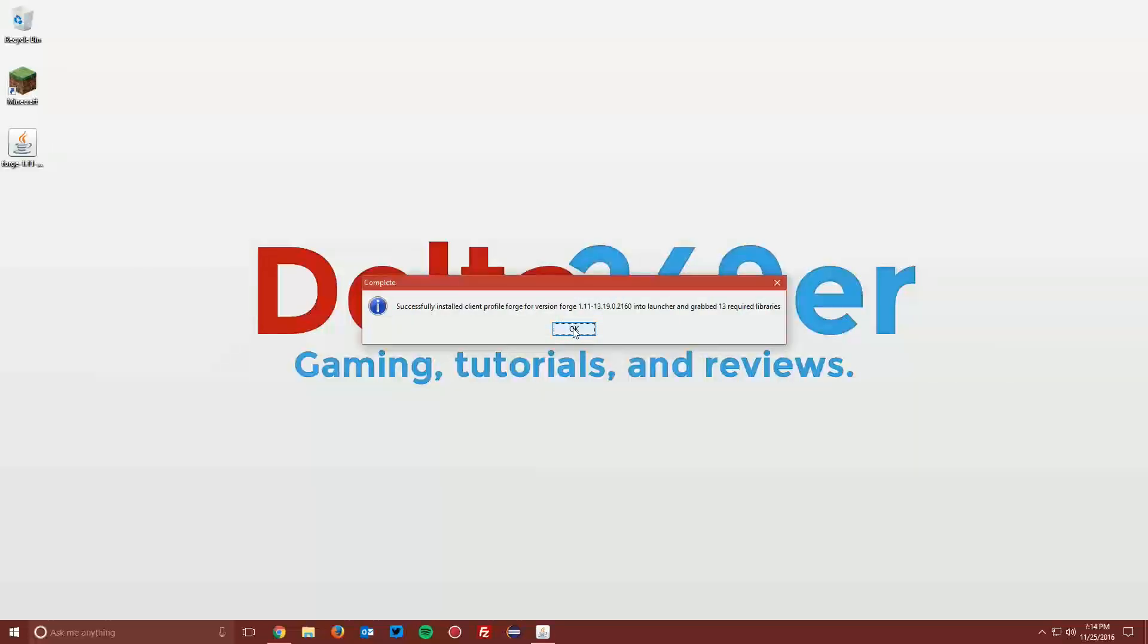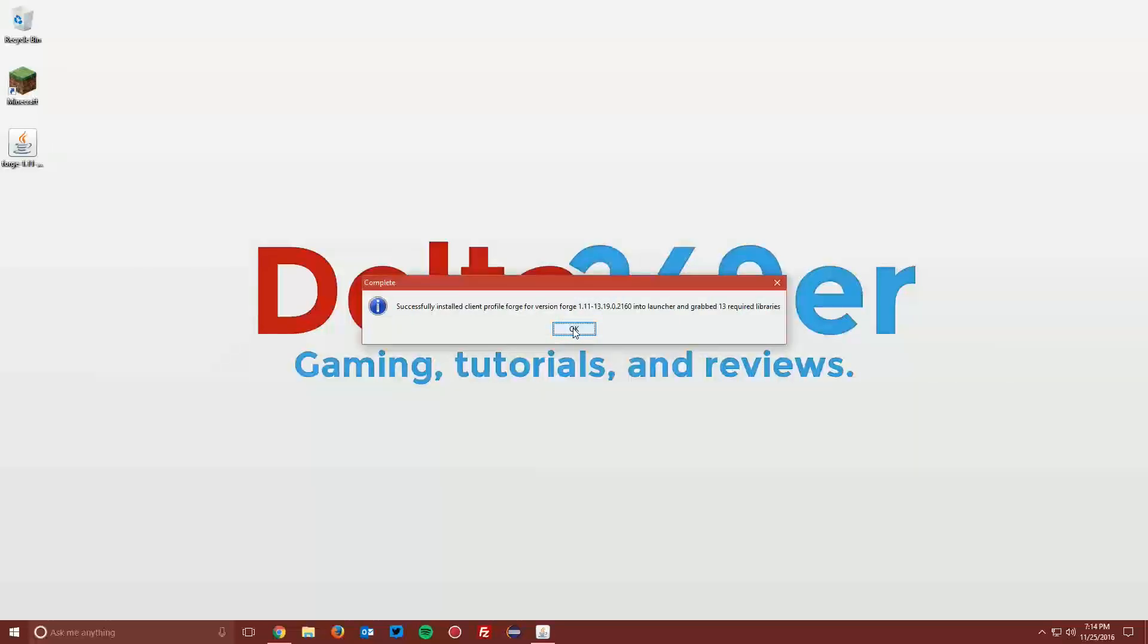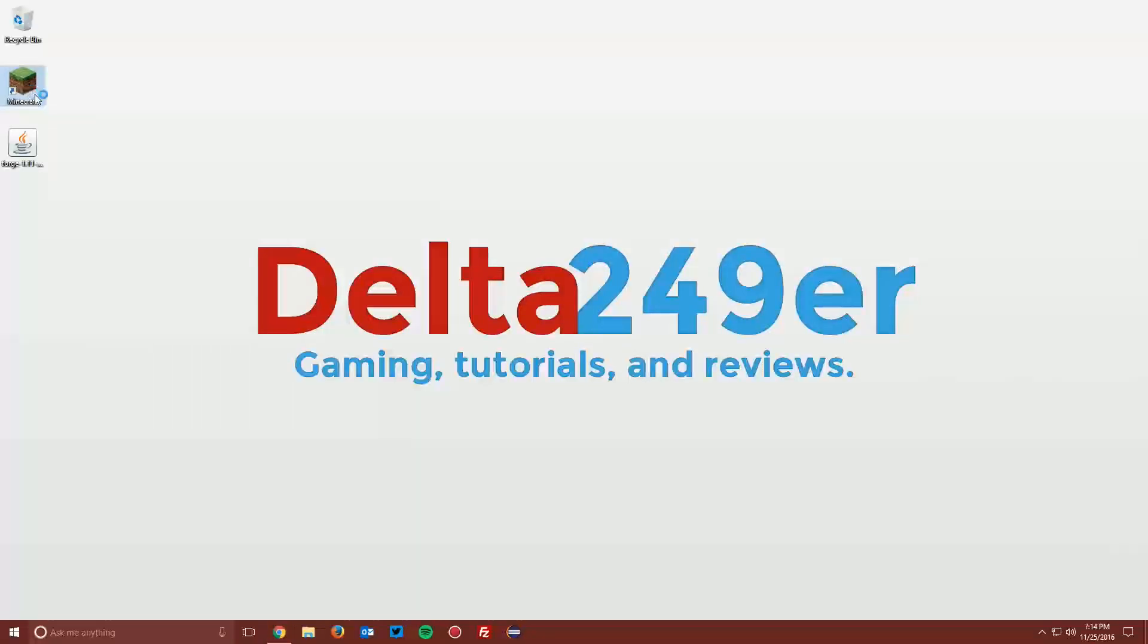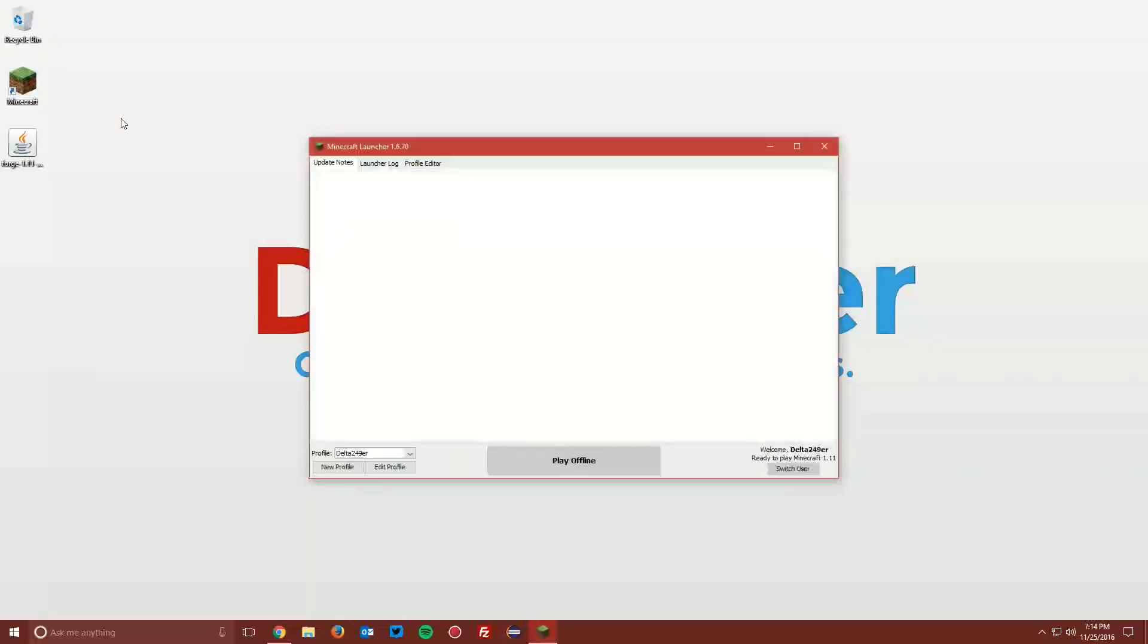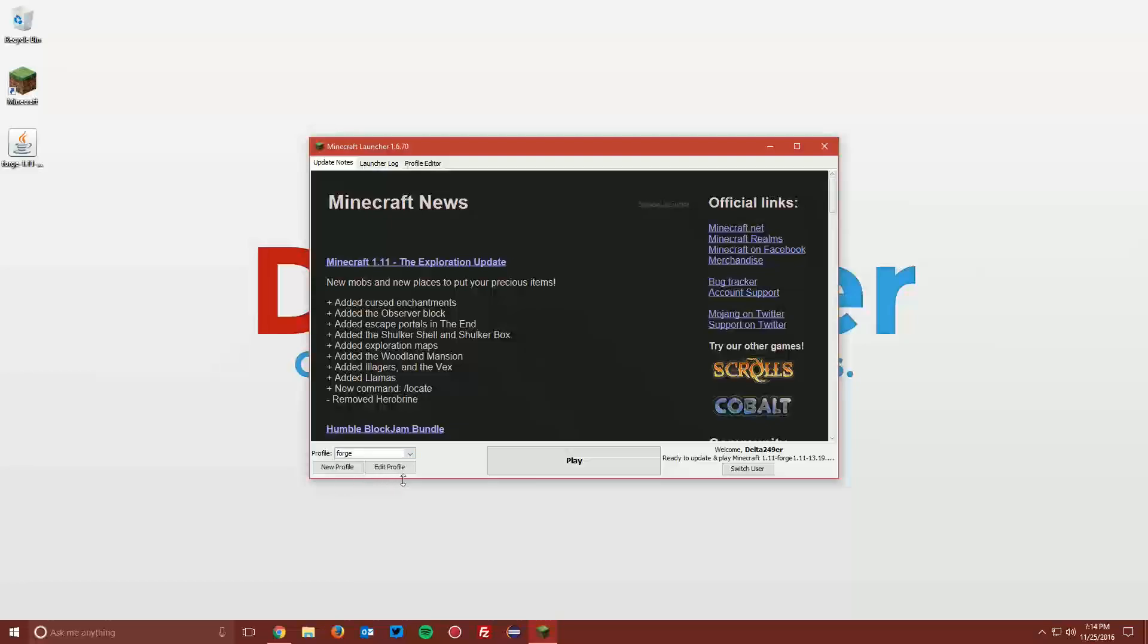Once it is installed, you can click OK and then open up your Minecraft launcher. Select the Forge profile from the profile drop-down menu and click play.